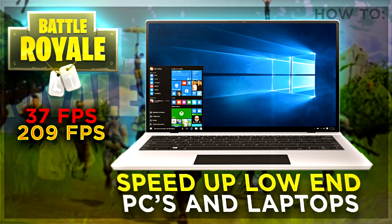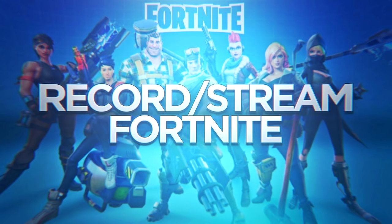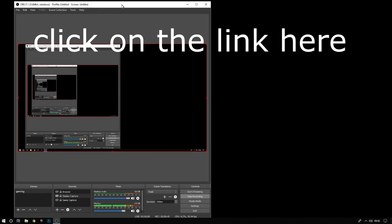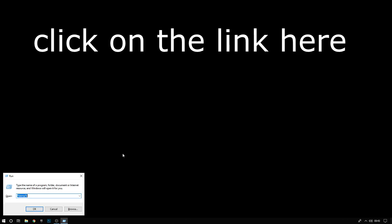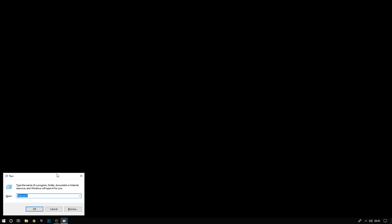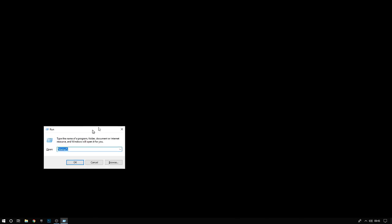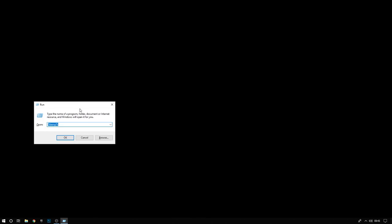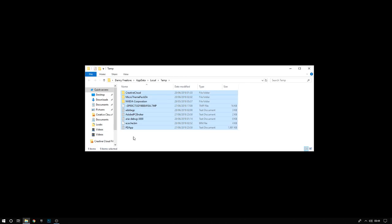Before this video starts, I'm using OBS to record. I made a video on how to record Fortnite so I'll leave that link below. The first thing you want to do is click the Windows key and R. A lot of people do this: click percent temp percent, click control A, and then click delete.